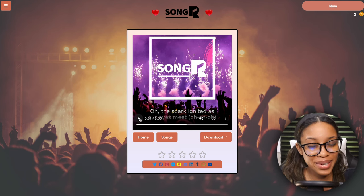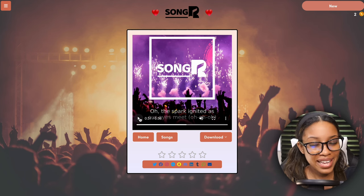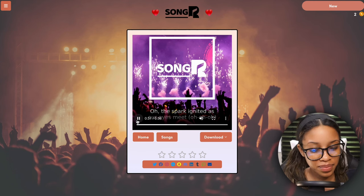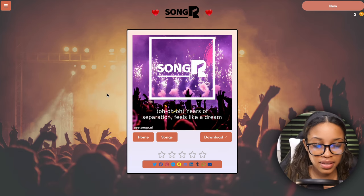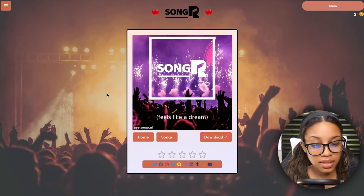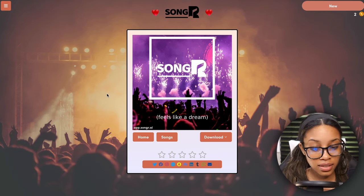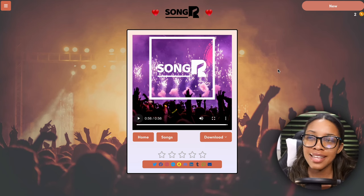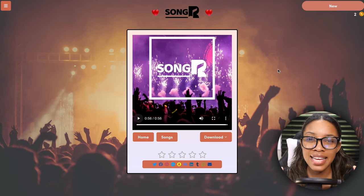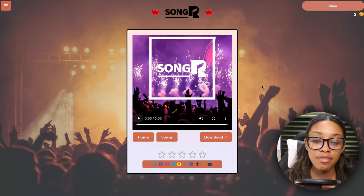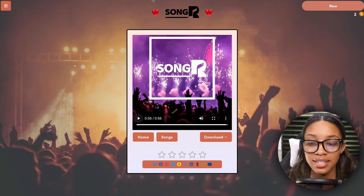One thing to note: it actually sang the word 'chorus' out loud from the lyrics, so don't input verse/chorus labels when using this tool. But listening to the chorus itself — again the voice has its own excellent quality. It's just missing that one blending element, but overall it's great. That'll be it for SongR.